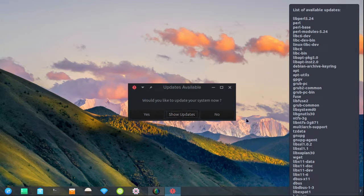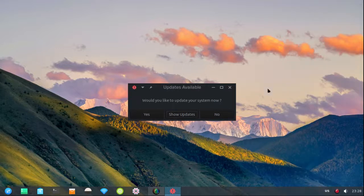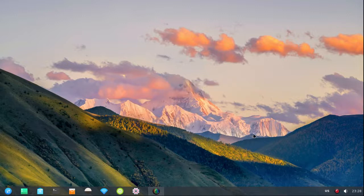All right, so at this point right here I'm gonna click no just to show what happens. Click no, the window disappears and it's up to you, do you want to go ahead and install them maybe in an hour or two, whatever happens.